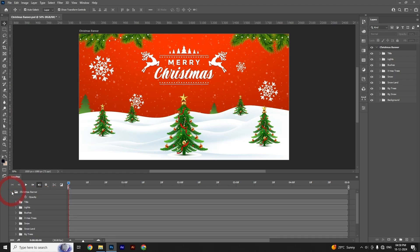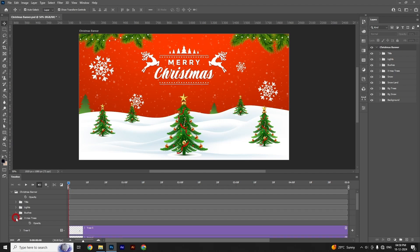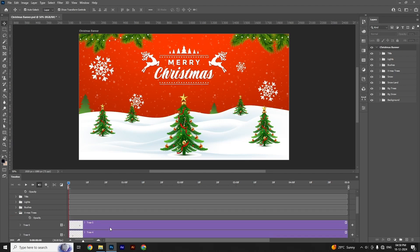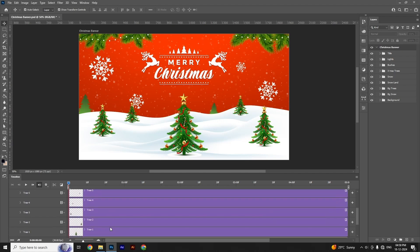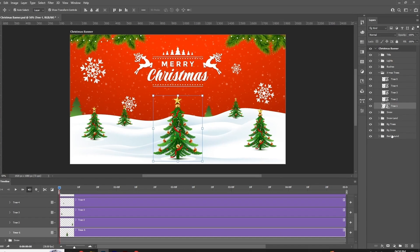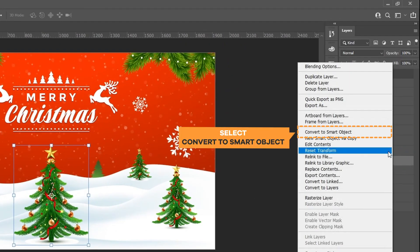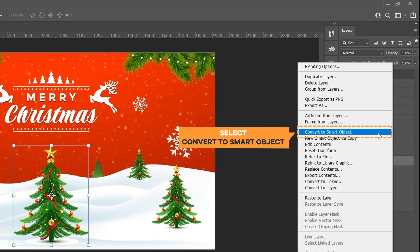Here is the artboard we made. If we click on the artboard layer, the timeline folders are all visible. We're going to begin animating the layers, starting with the Christmas tree. Choose the layer you wish to animate and make sure your layer is a smart object — right-click on any layer and select the smart object option.